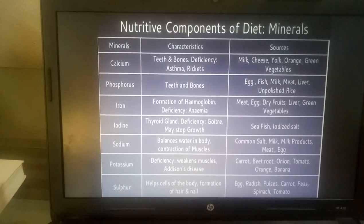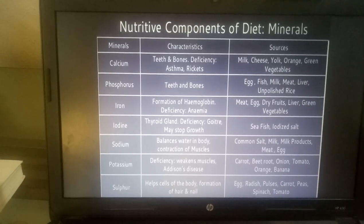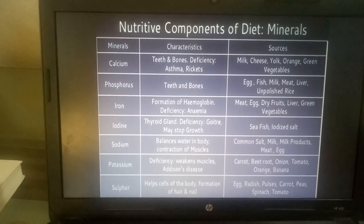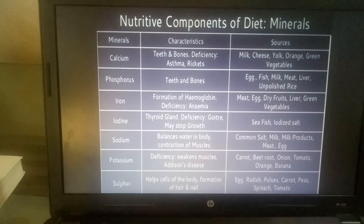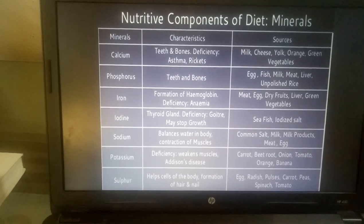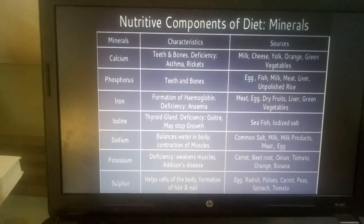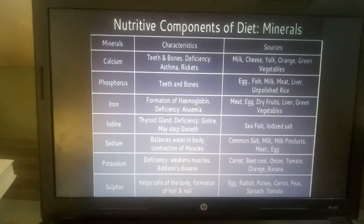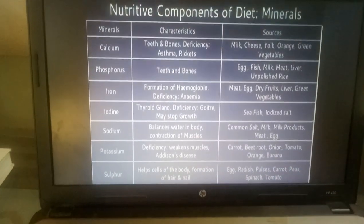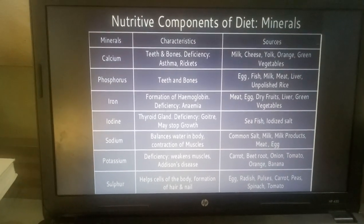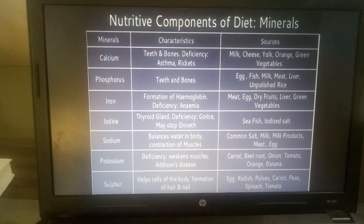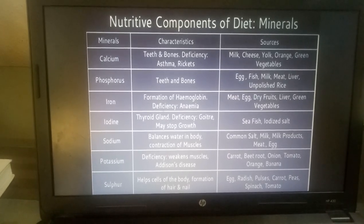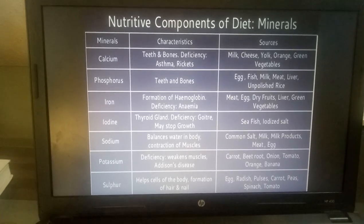Sodium: helps in balanced water in the body and muscle contractions. Sources are Common Salt, Milk, Milk Products, Meat, and Egg. Potassium: deficiency may cause weakness, muscle issues, and Addison's Disease. Sources are Carrot, Beetroot, Onion, Tomato, Orange, and Banana. Sulfur: important for health of body cells and formation of hair and nails. Sources are Egg, Radish, Pulses, Carrot, Peas, Spinach, and Tomato.